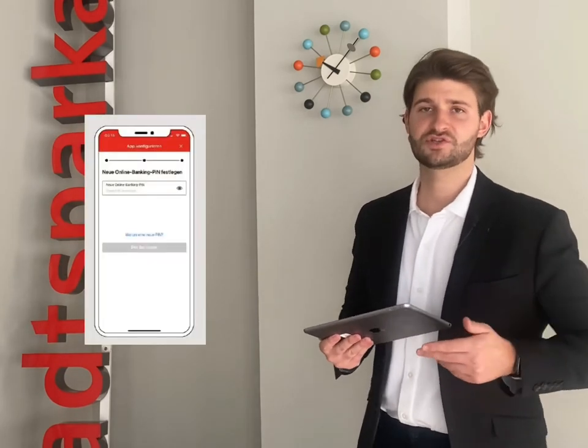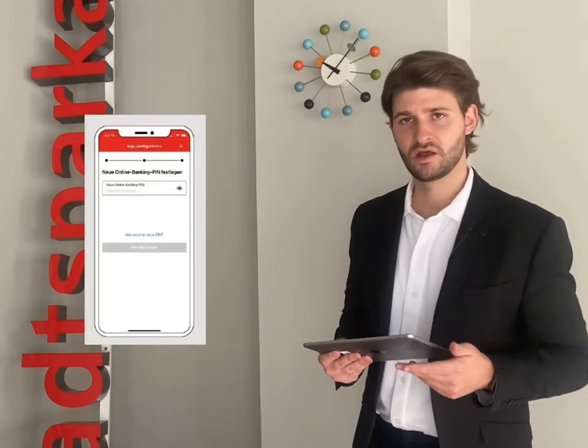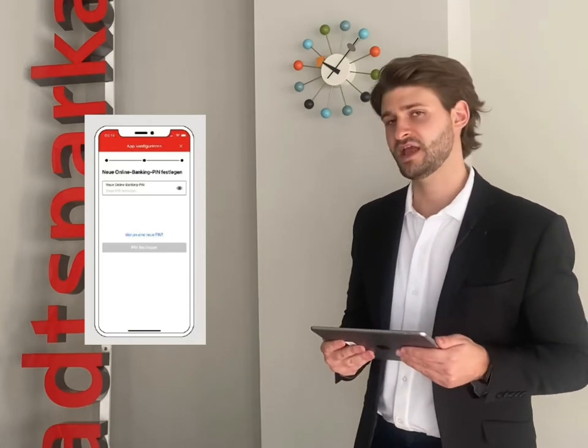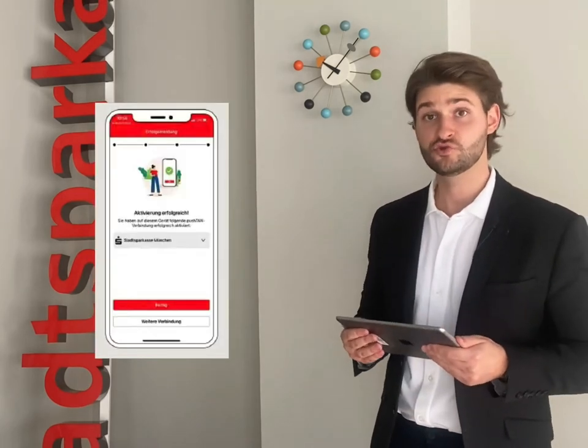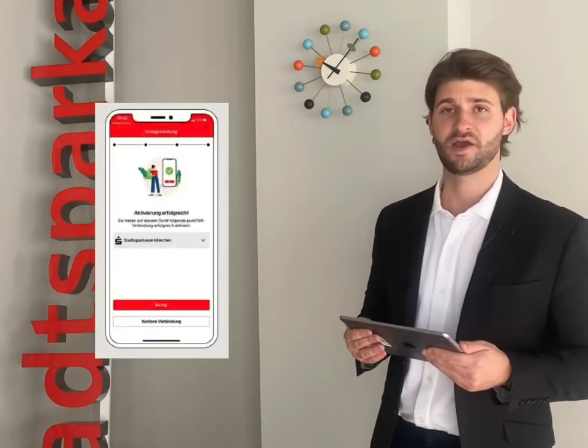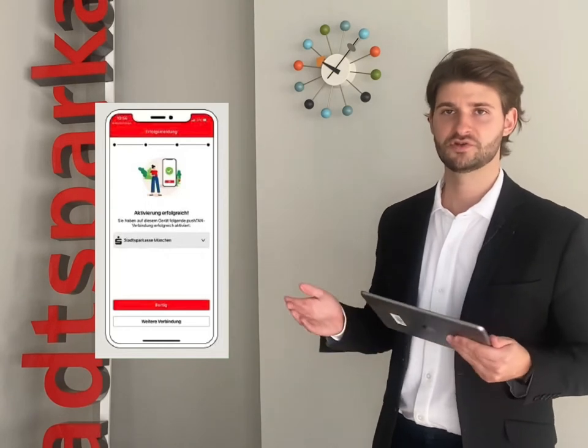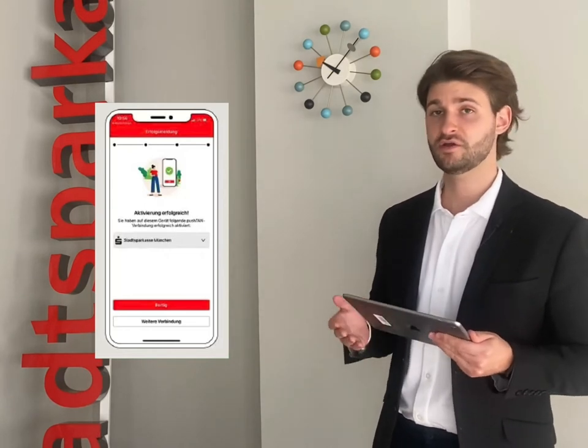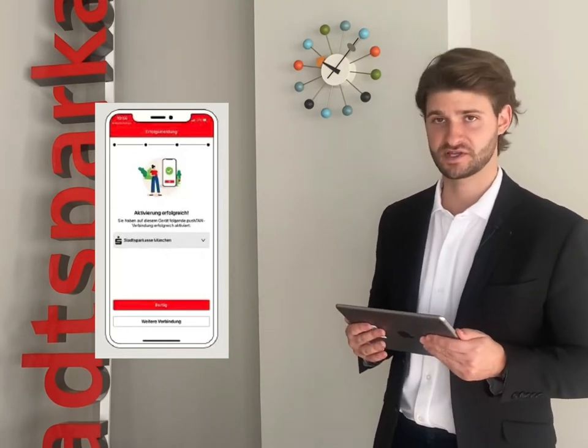For safety reasons, it is necessary that you change this online banking PIN as well — that will be the next step. Remember that PIN well because you're also going to need it for the Sparkasse Banking app and for banking via our website sskm.de. After confirming your new online banking PIN by re-entering it, you're done. You have now successfully set up your Push-TAN connection.